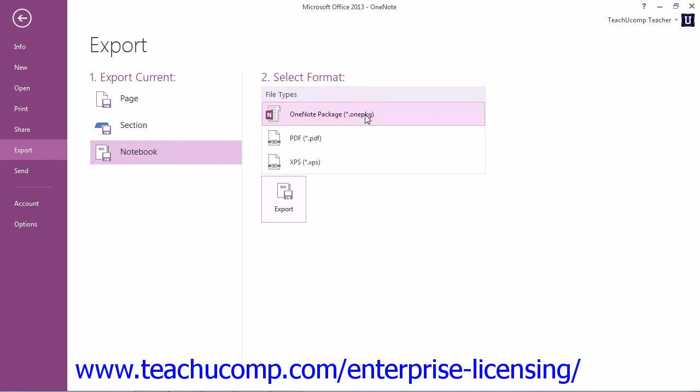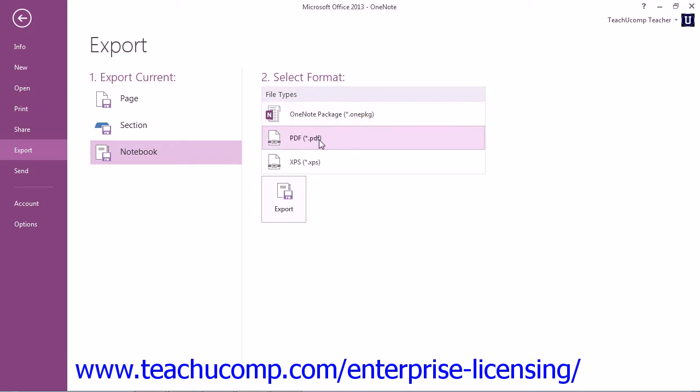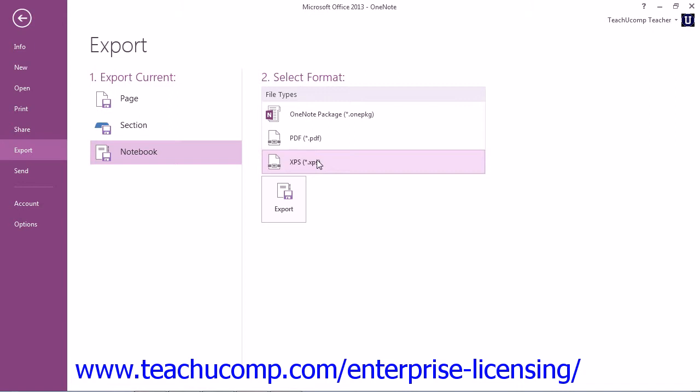OneNote 2010 allows you to save a file in an MHT format, which is a web page format that can be viewed with web browsers, such as Internet Explorer and Firefox. But you can also export or save in PDF, which stands for Portable Document Format, and can be viewed with Adobe Reader. XPS is a Microsoft format, which can be read with the XPS Viewer. Both Adobe Reader and XPS Viewer are free downloads from Adobe.com and Microsoft.com, respectively.